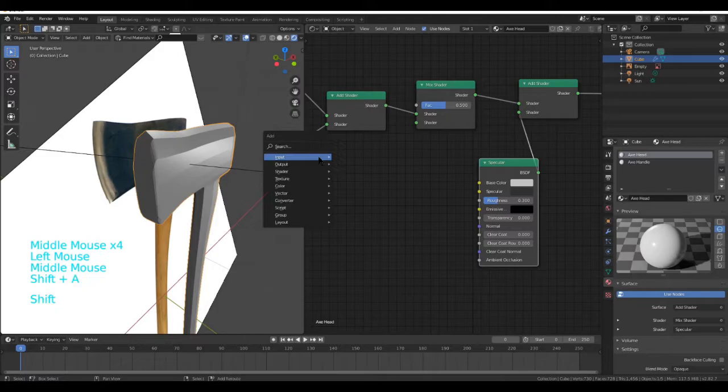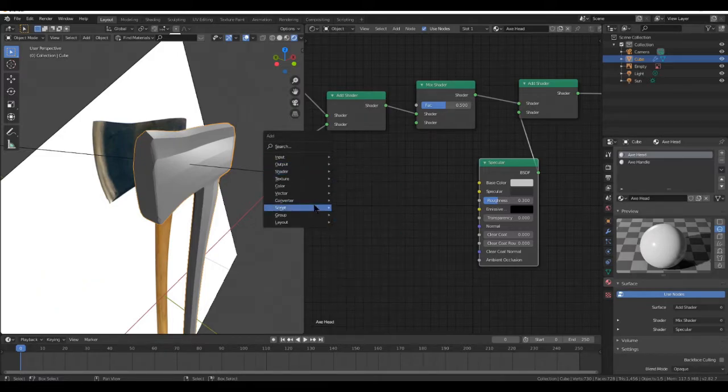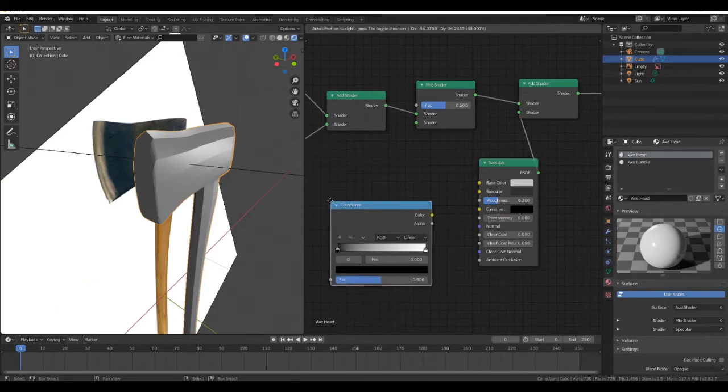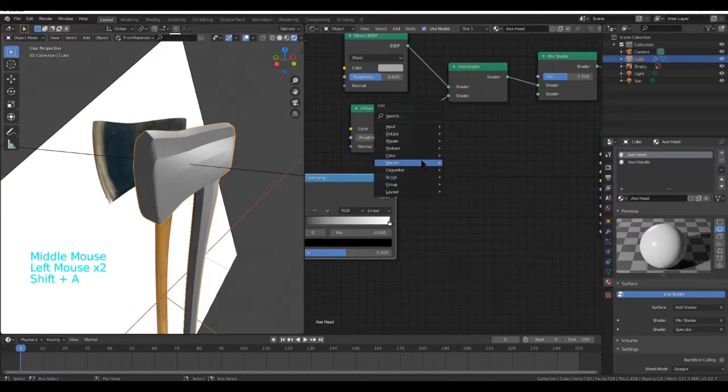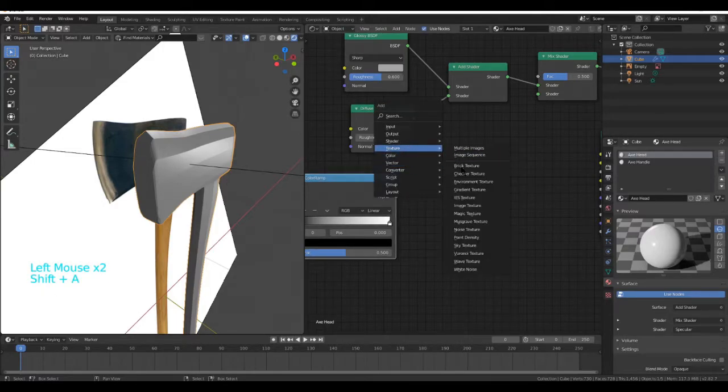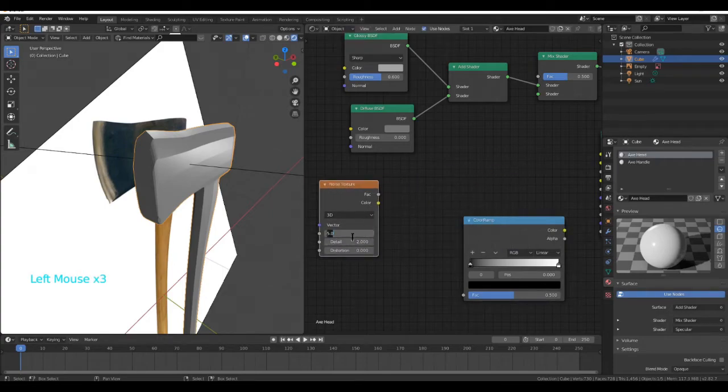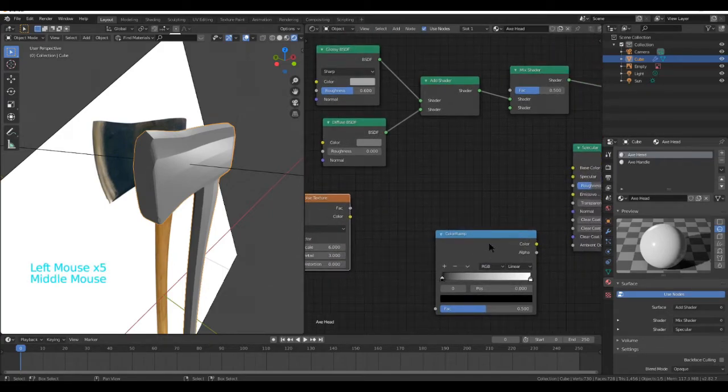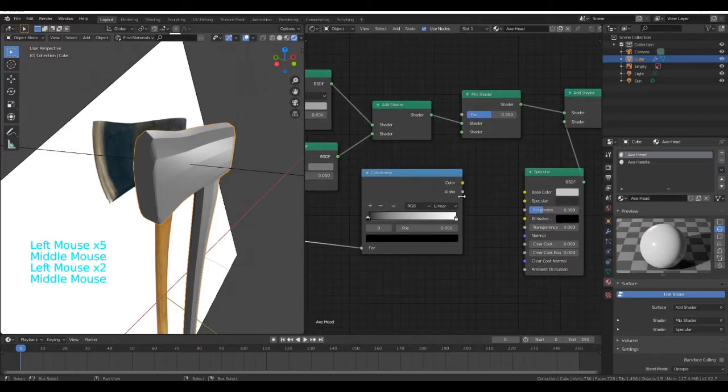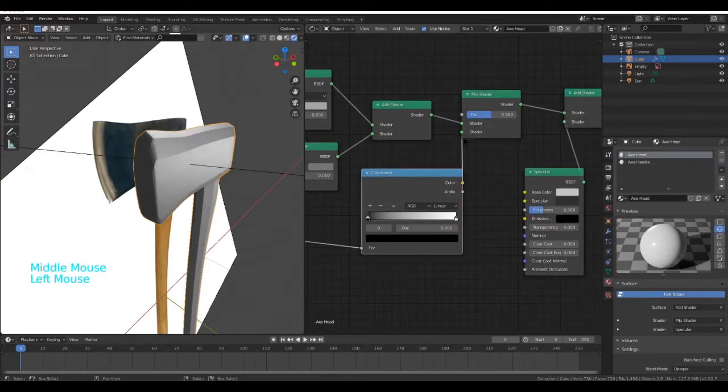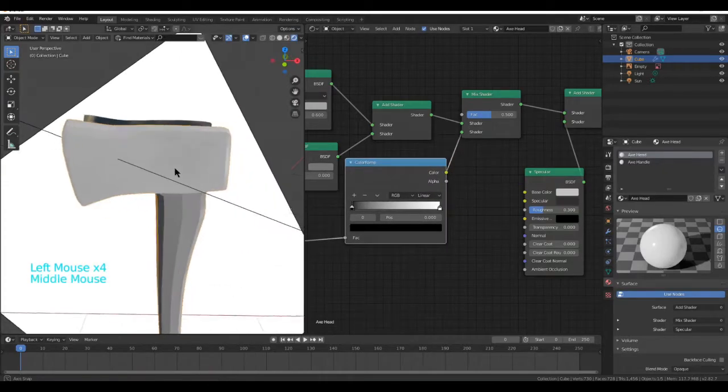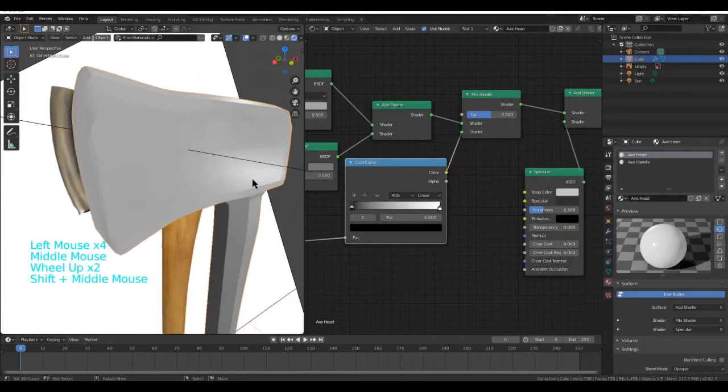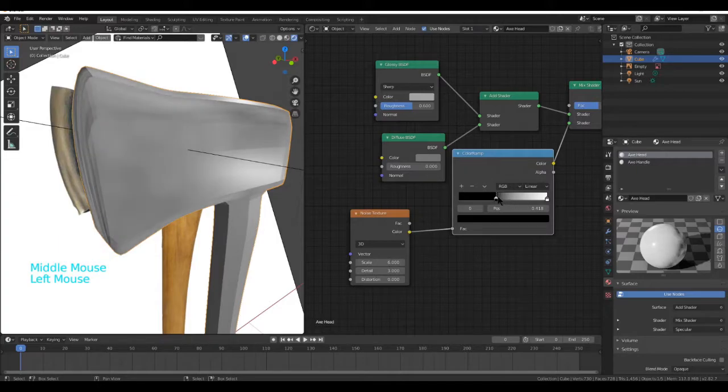After we've done this, go ahead and add in a Converter Color Ramp and a Texture, Noise Texture. Set the Scale to 6, the Detail to 3. Put the Color into the FAC and the Color of this into the Mix Shader. It will look weird. Yes, it does look weird.